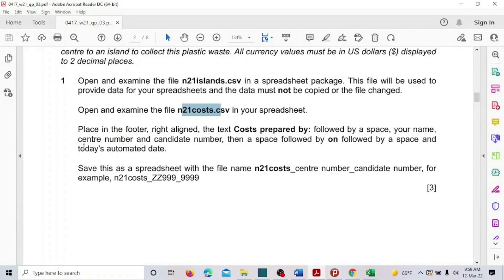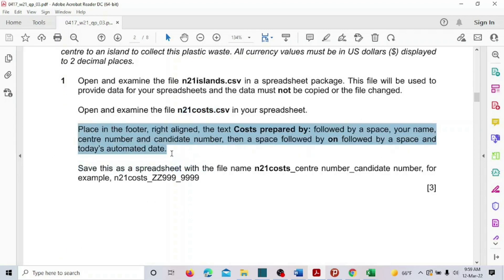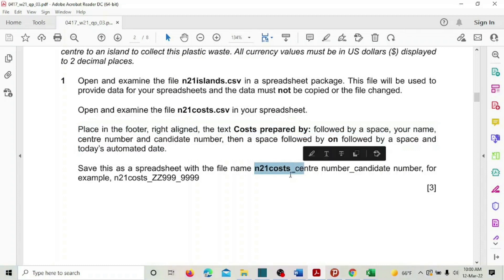In the cos file, we need to add a footer. The footer text should be: 'cos prepared by', followed by a space, your name, center number, and candidate number, then a space followed by 'on' and today's automated date. Save this as a spreadsheet with the file name 'cos' followed by your center number and candidate number.